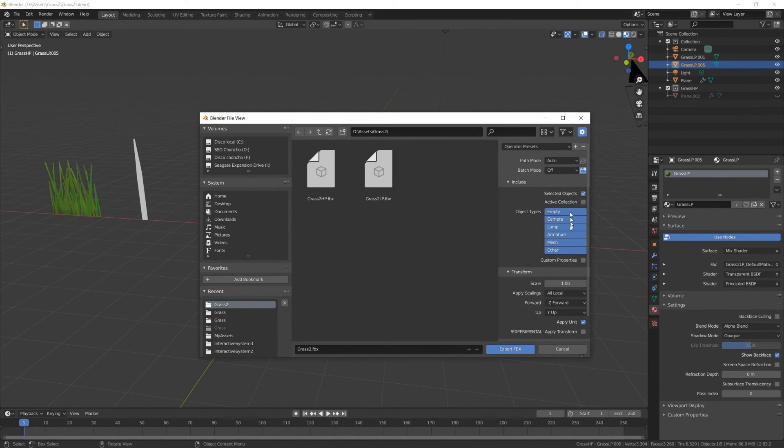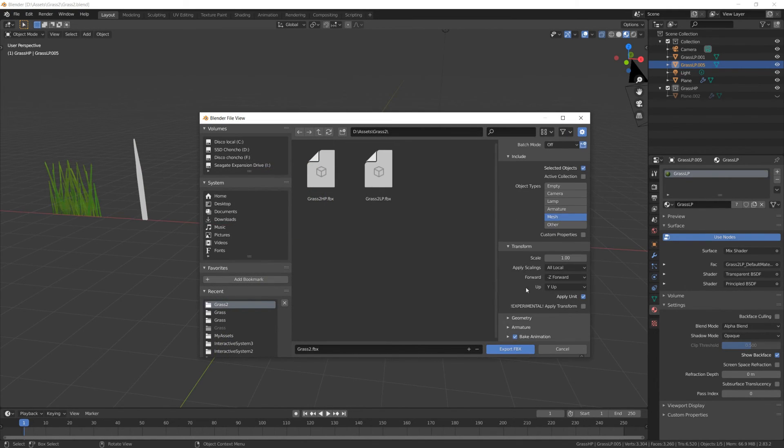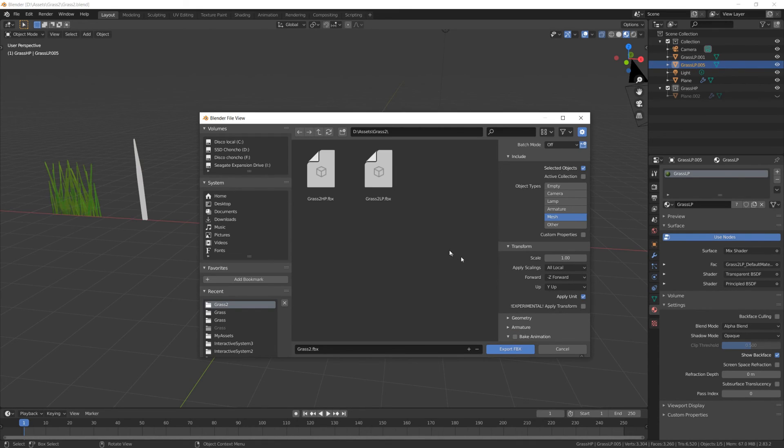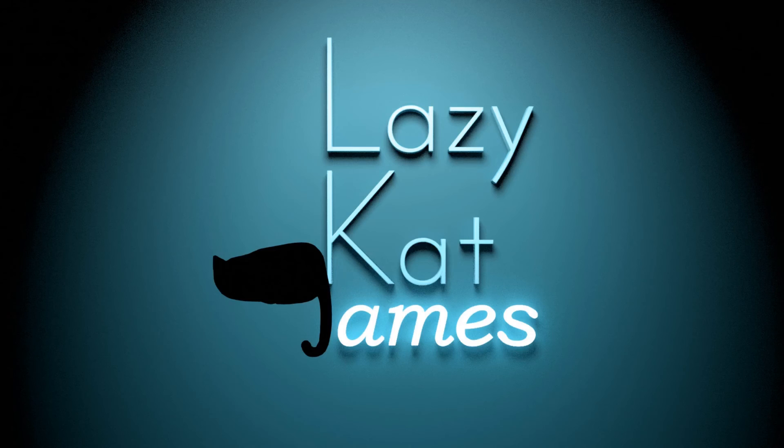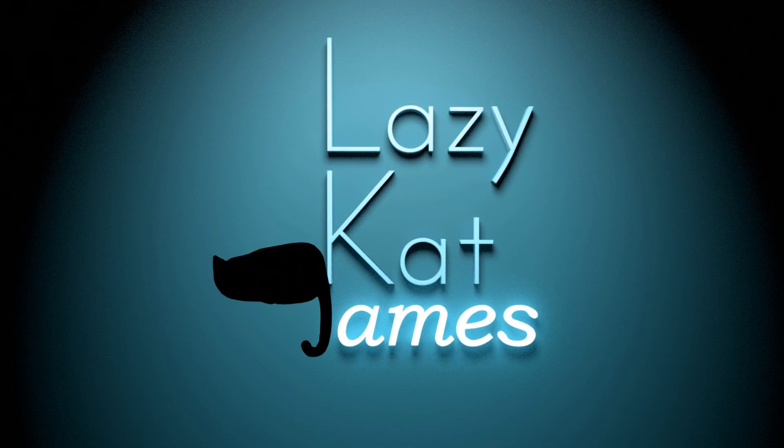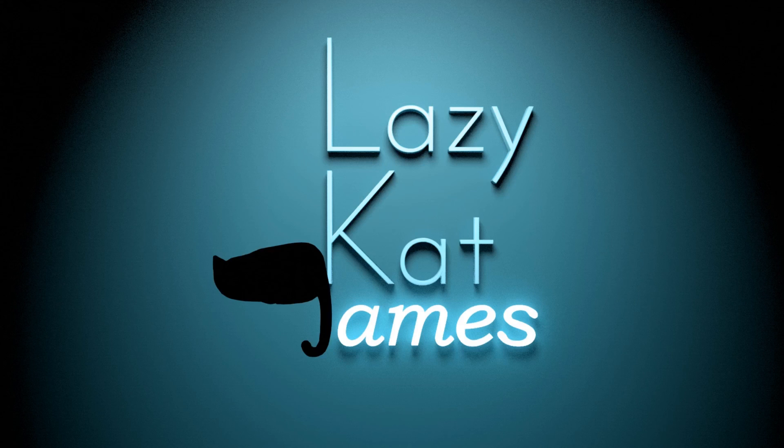All right, so in the final part of this tutorial, I will show you how to import this mesh into Unreal Engine and set up the material so that the grass is both transparent and animated, as if it was being affected by wind. Anyway, thank you for watching. If you like the video, like the video, subscribe to the channel for more tutorials like this, and I'll see you in the final part of this series.